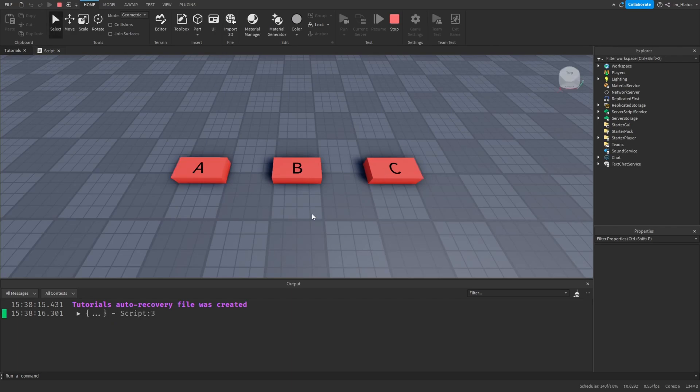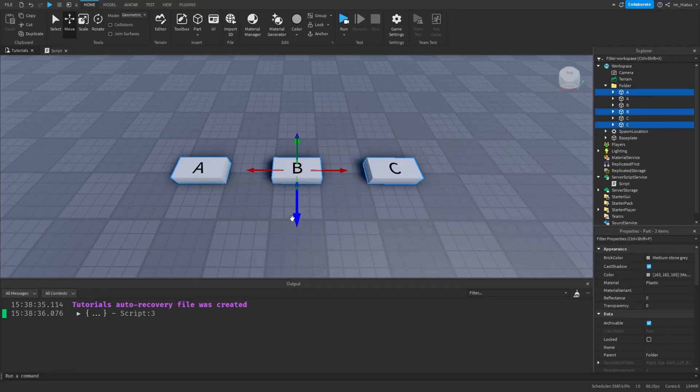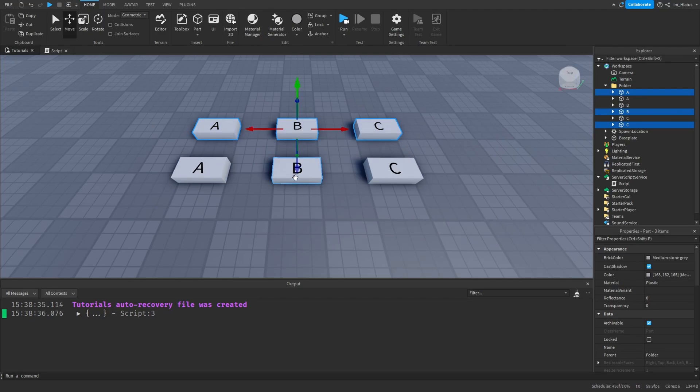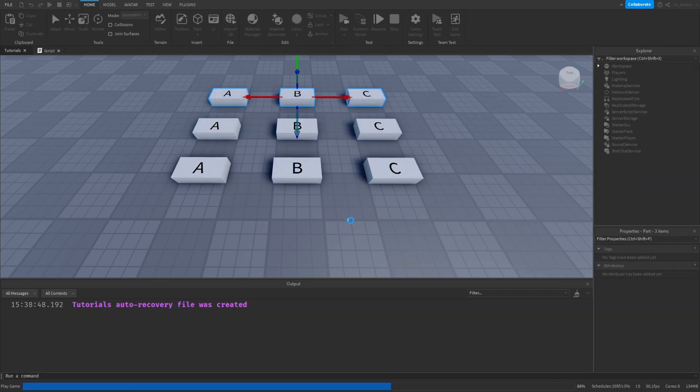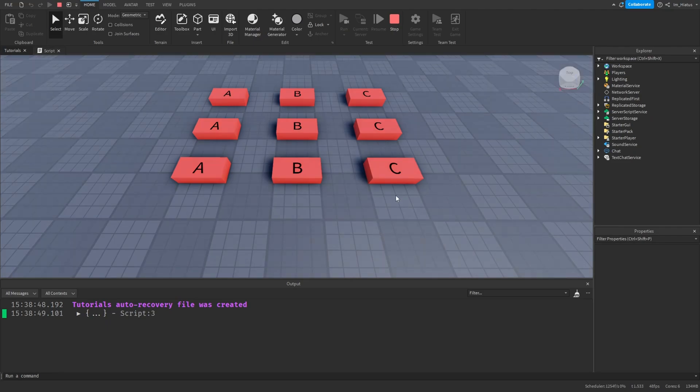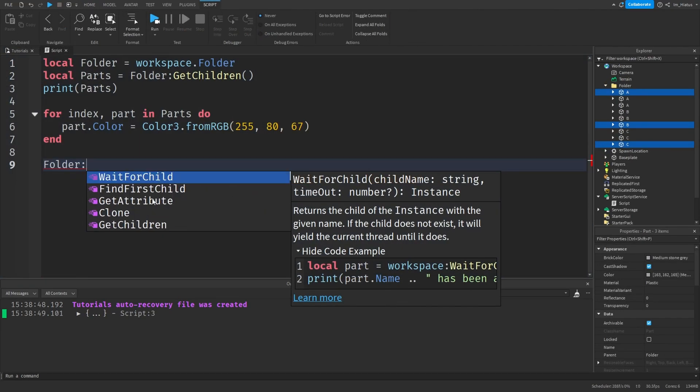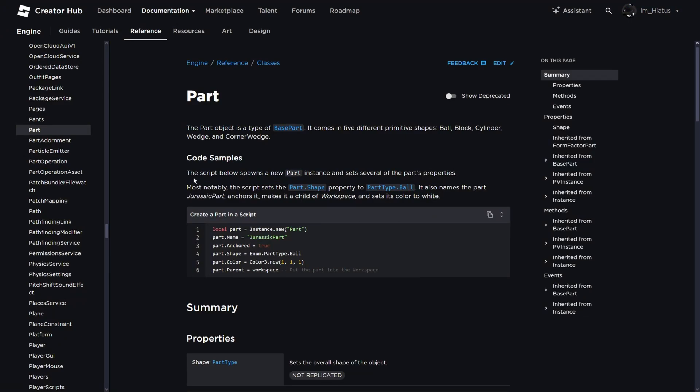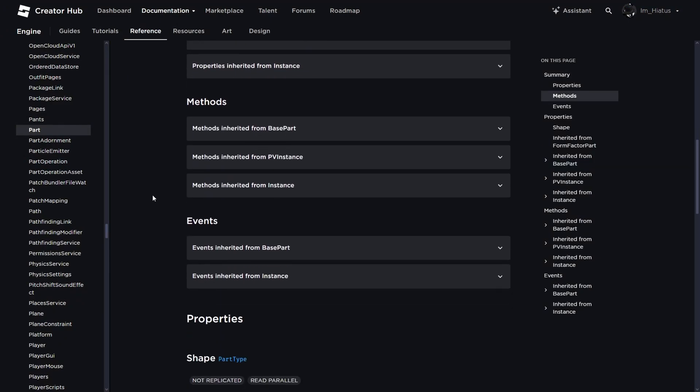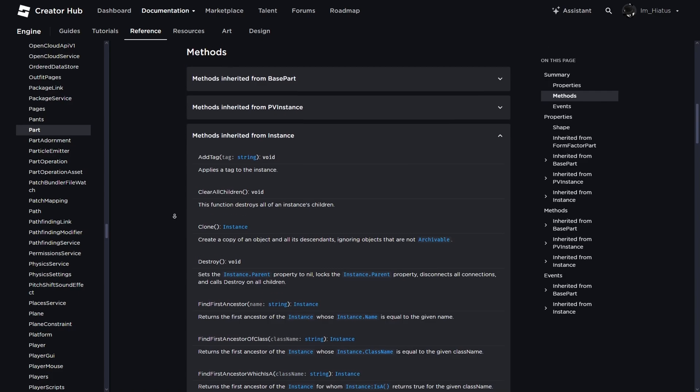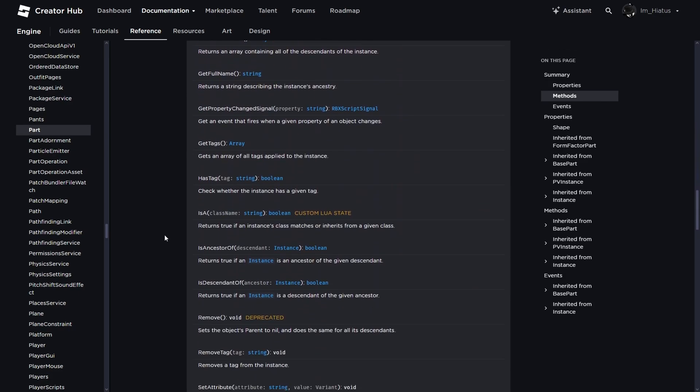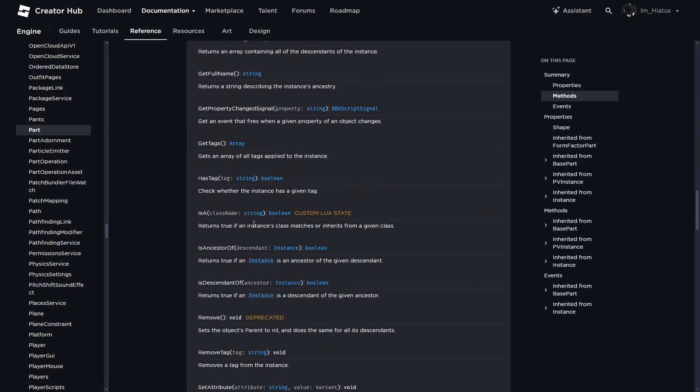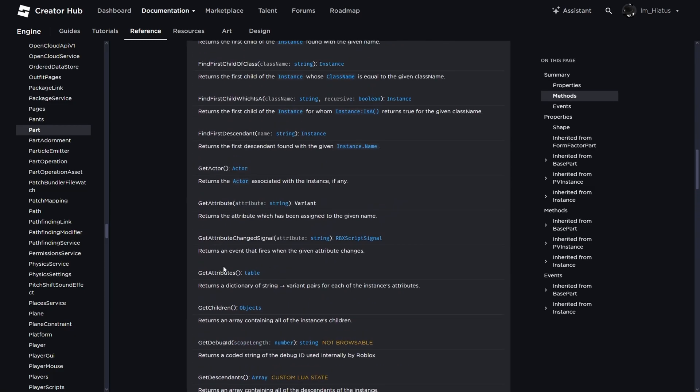There we go. All the parts colors changed. And now we can add as many parts to the folder as we like. And the code will handle all of their colors for us. And there are many other methods of instances that you can learn. I'll add a link to the documentation for parts in the description so you can check them out. But again, you don't have to memorize all of them right now. You'll pick them up when and as you need them. But it's just useful to know where you can find them listed.